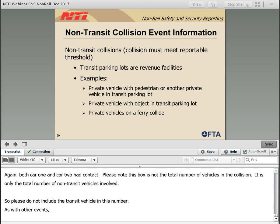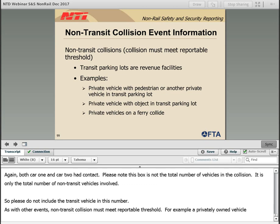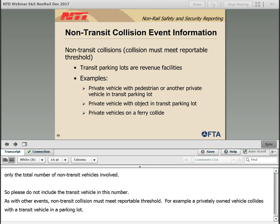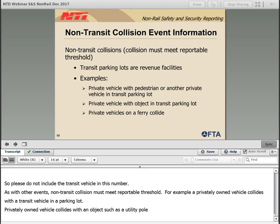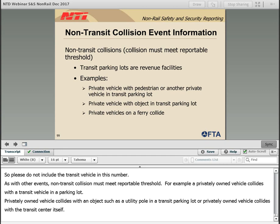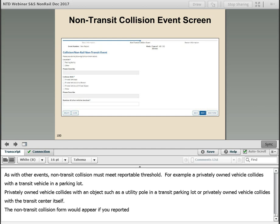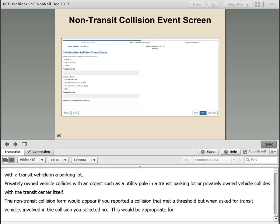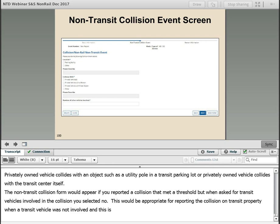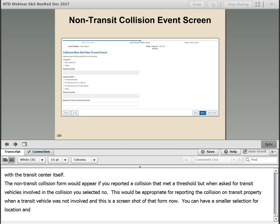A non-transit collision must meet a reportable threshold. Examples include a privately owned vehicle colliding with a pedestrian or private vehicle in a transit parking lot, a privately owned vehicle colliding with an object such as a utility pole in a transit parking lot, or a privately owned vehicle colliding with the transit center itself. The non-transit collision form would appear if you reported a collision that met a threshold but selected no when asked if transit vehicles were involved. This is appropriate for reporting collisions on transit property when a transit vehicle was not involved. The form has a smaller selection for location and the collision options are: private vehicle with a private vehicle, private vehicle with a person, private vehicle with a fixed object, and other.